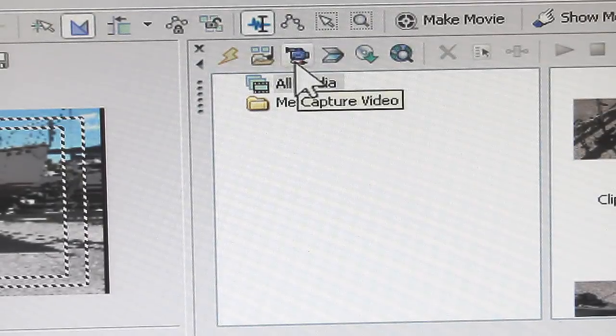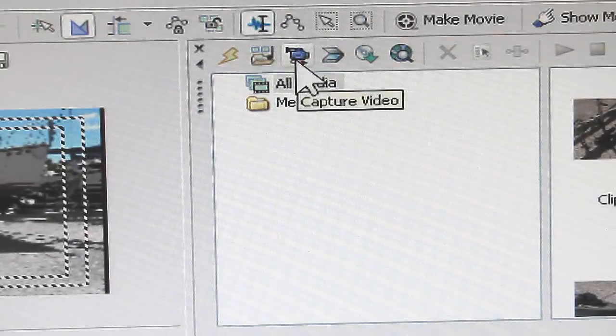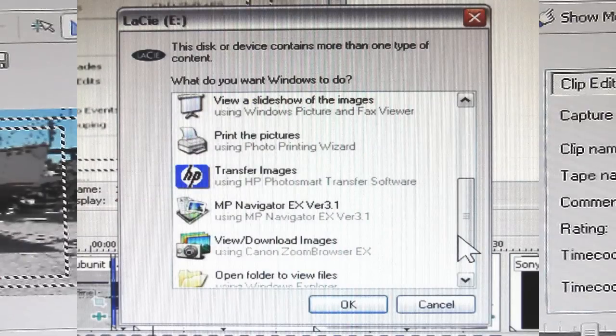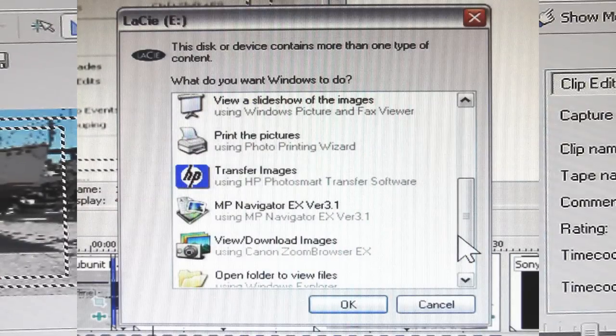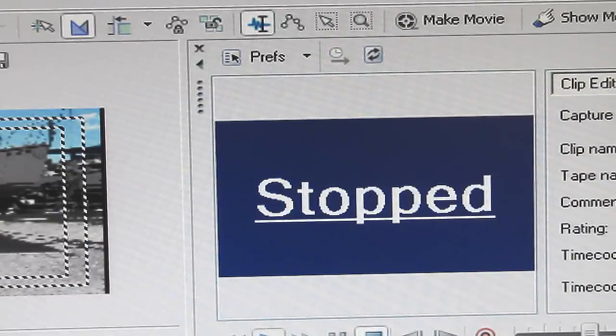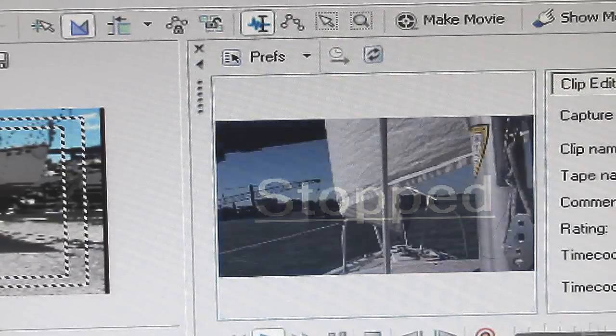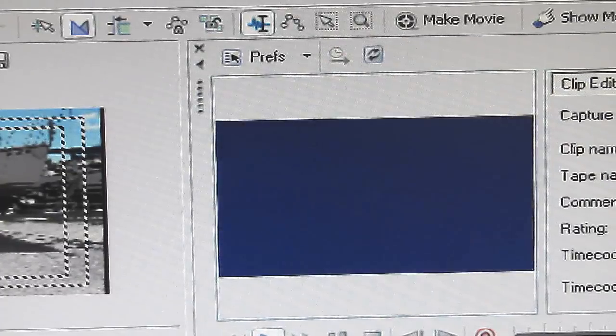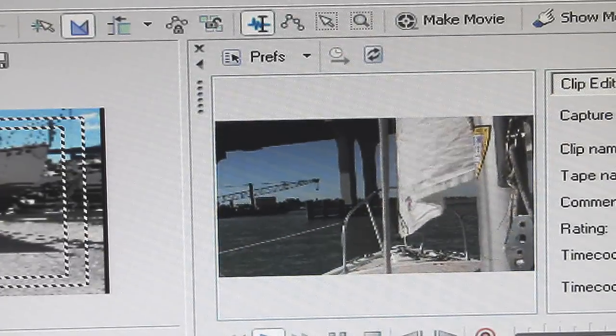If you happen to see this box come up, just cancel out of it. And if it happens to have the Vegas capture device listed, do not click on that. That's what caused the problem in the first place. Once you see the stopped sign come up, you know that you've got it made.